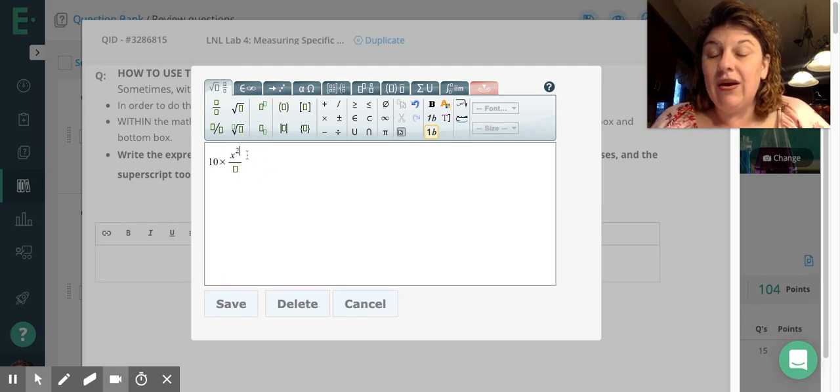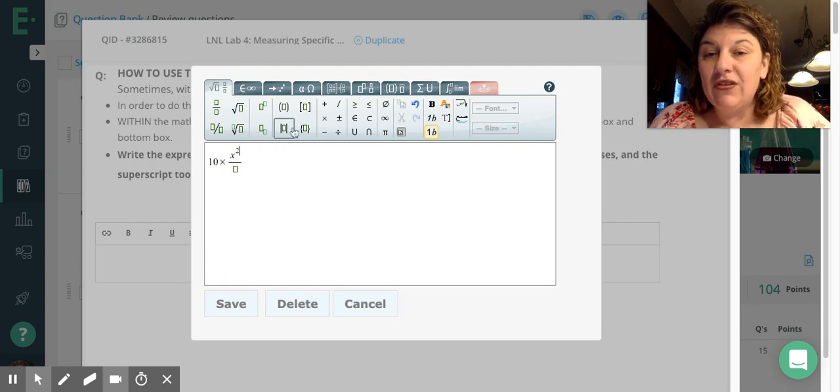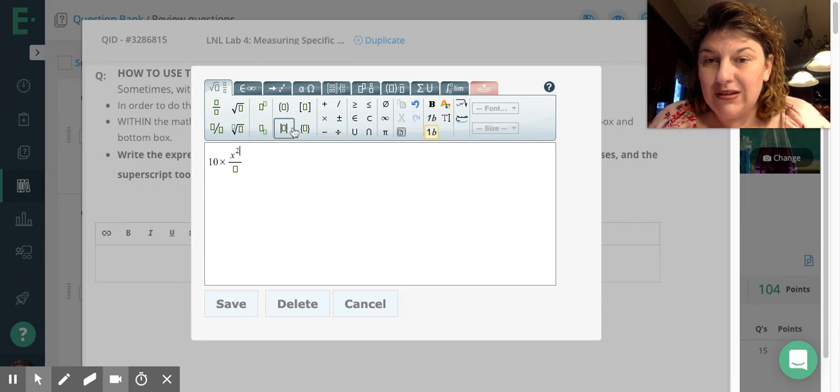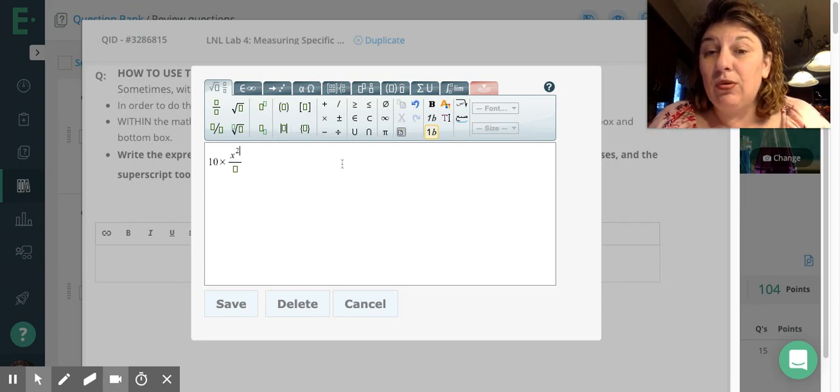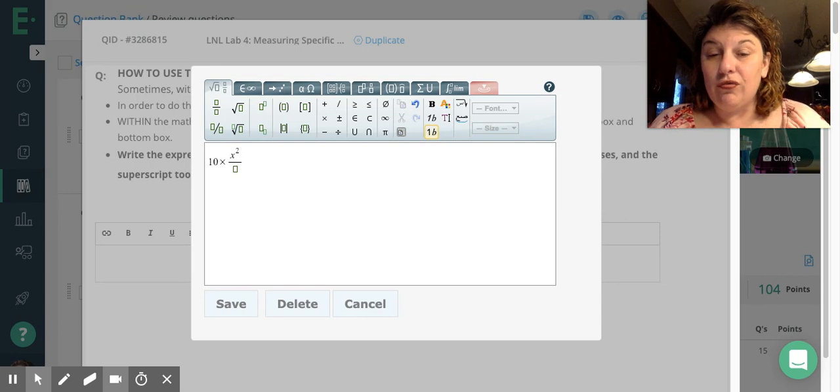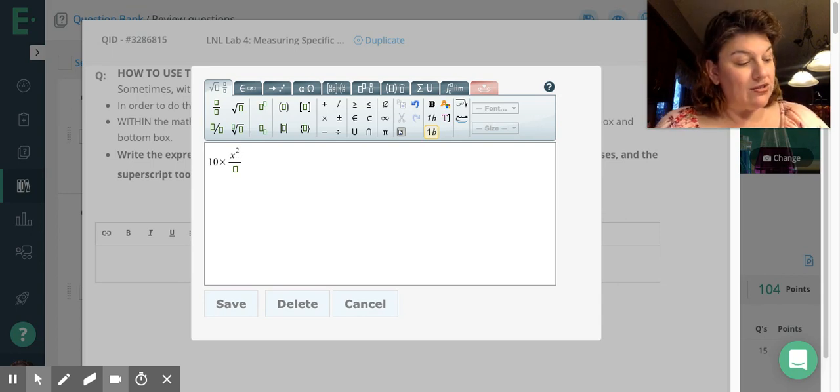Now in order to get out of the superscript box, I need to either use my mouse or use my keyboard to just move an arrow over right 1.